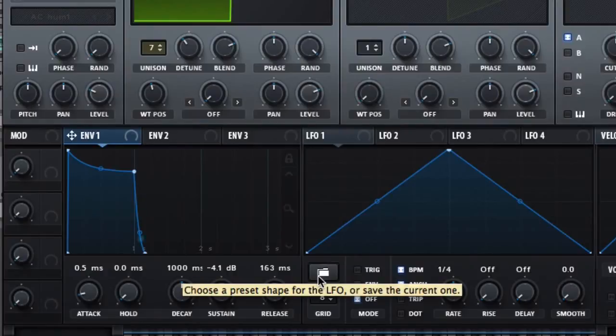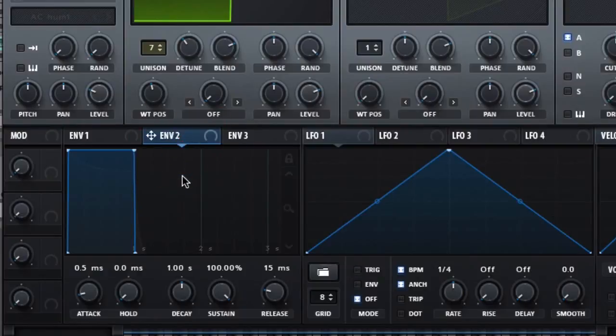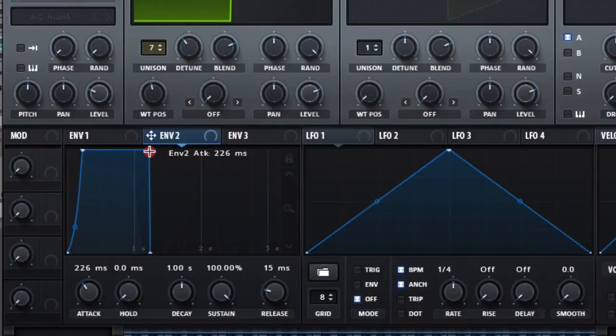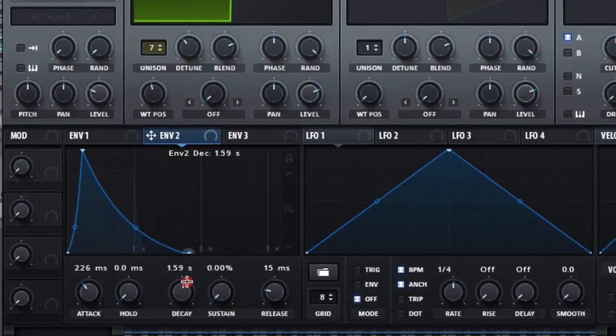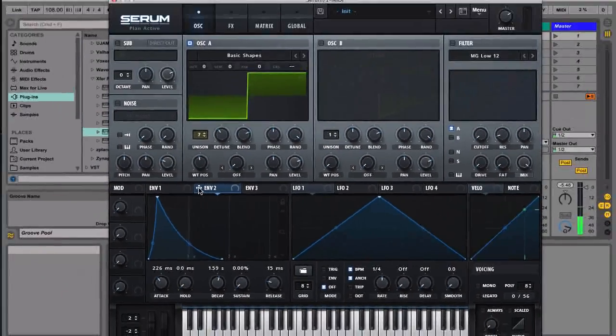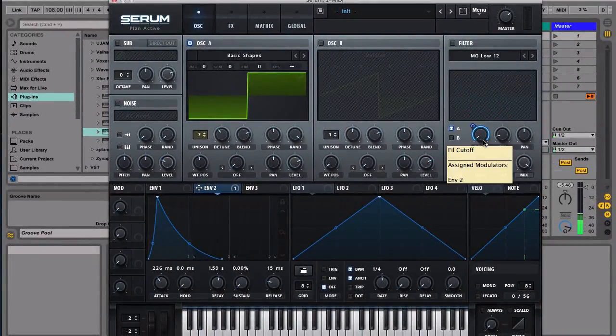And then the next thing is we're going to envelope two, and we're gonna create an envelope right here, maybe something that looks a little bit like this. And then we're gonna assign this to the filter like that.